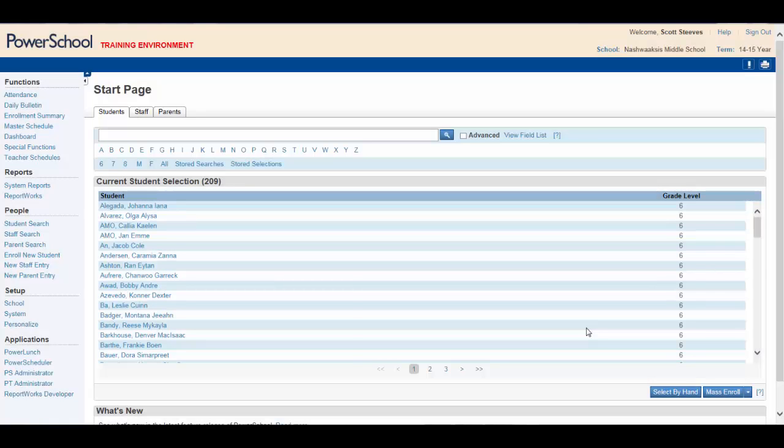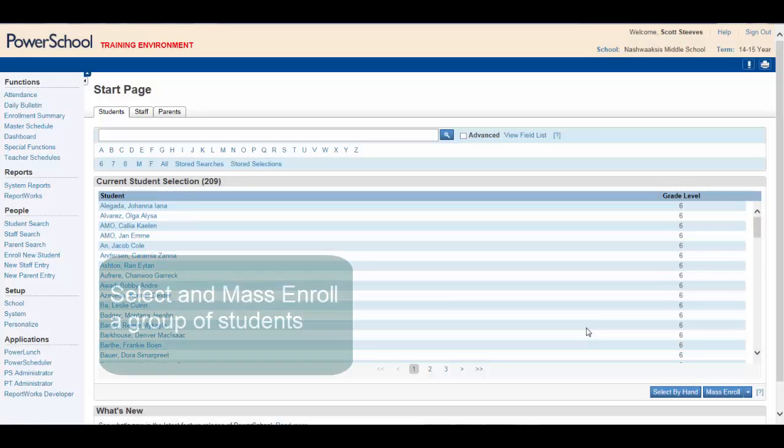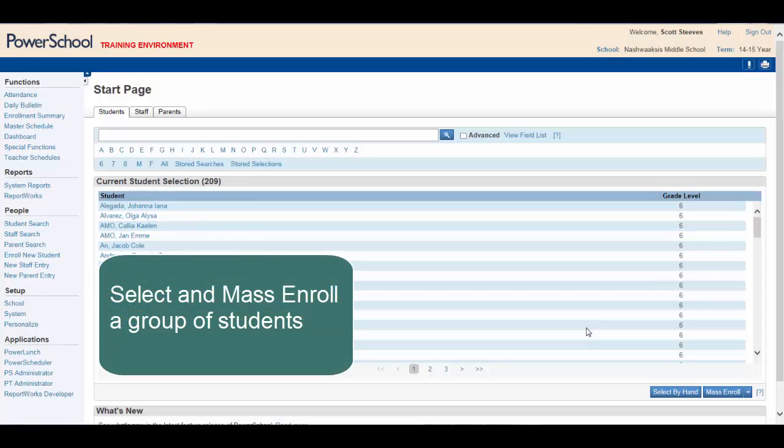By the end of this video, you will be able to select and mass enroll a group of students using dependent sections.